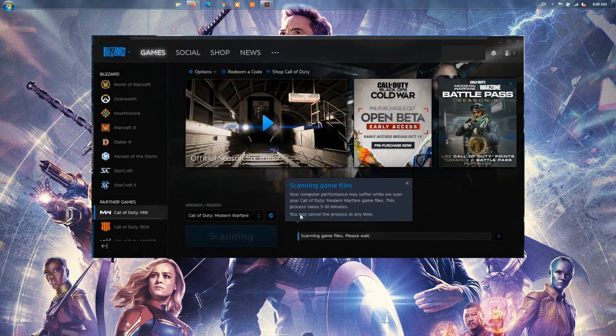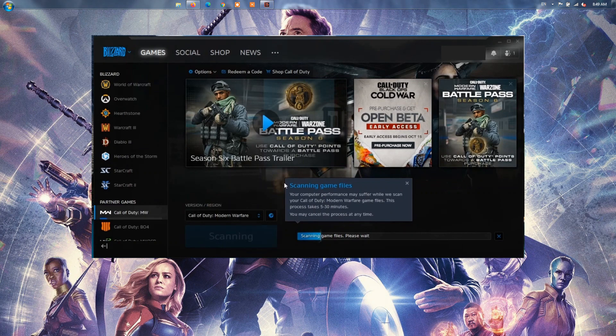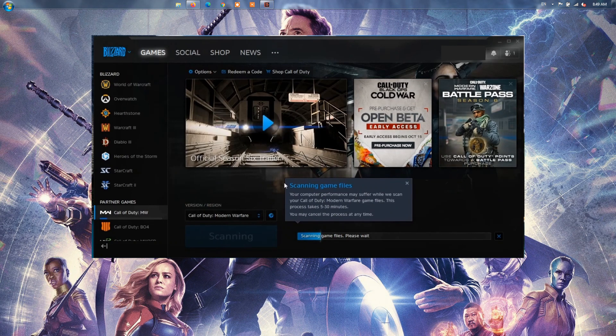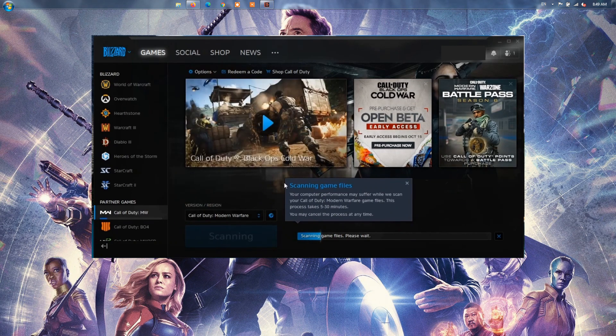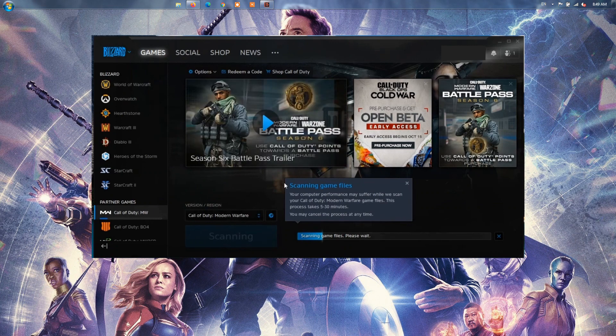Now, click on the Scan and Repair option, and on the next prompt, select the Begin Scan option. Once the verification process is complete, relaunch the game and check whether or not the error is resolved now.